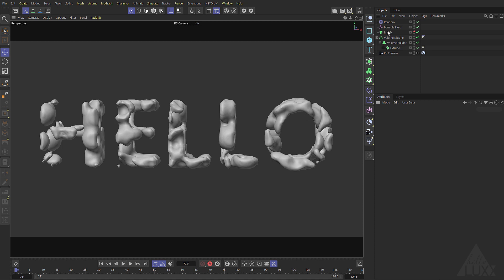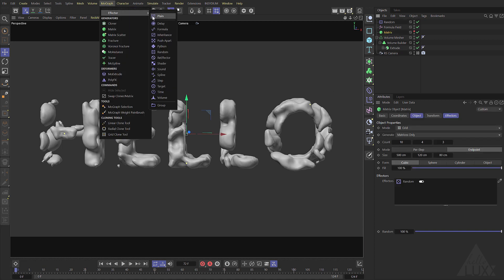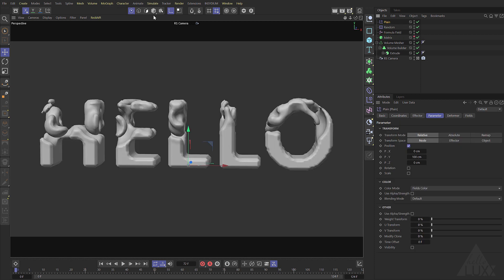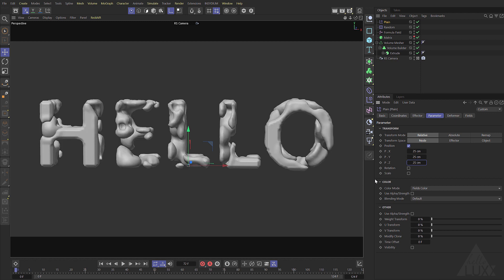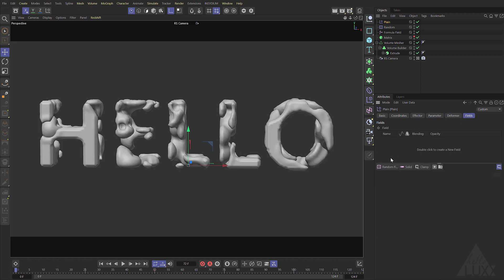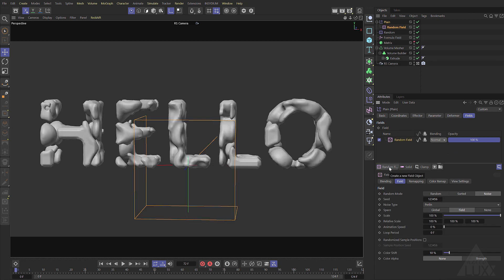We can make this a little bit more interesting by moving these matrices around. Currently they're at random positions but they're static so I'm going to add in a plane effector and just set the x y and z position to 25. Switch to fields and add in a random field and I'm going to use this with an animation speed of 100 which is probably a bit high but we'll be able to see it clearly.